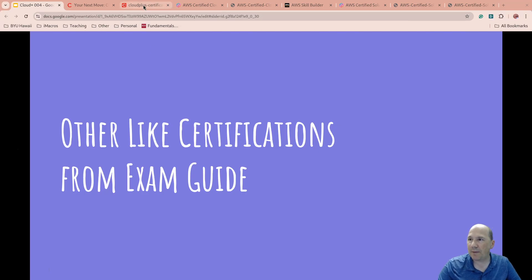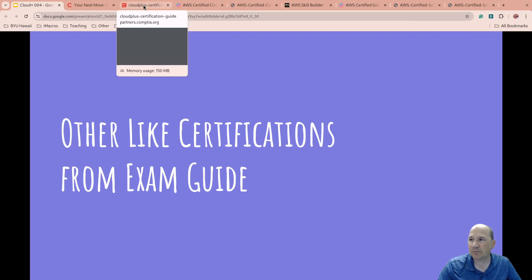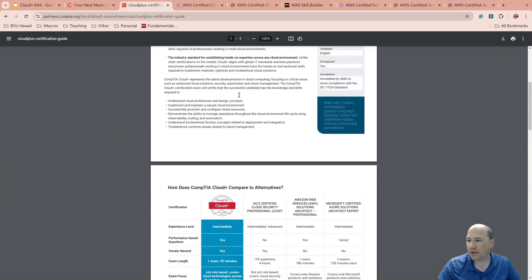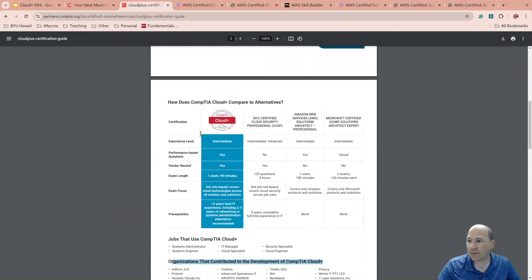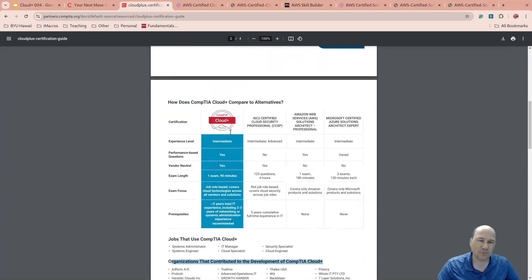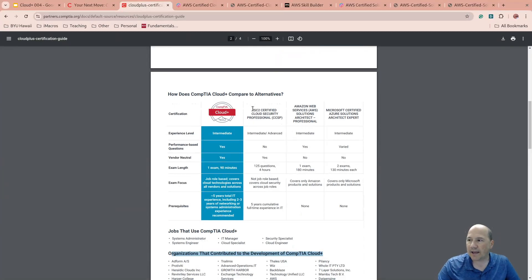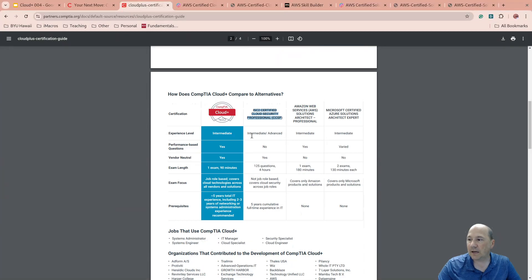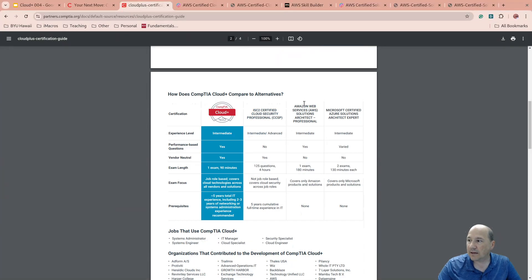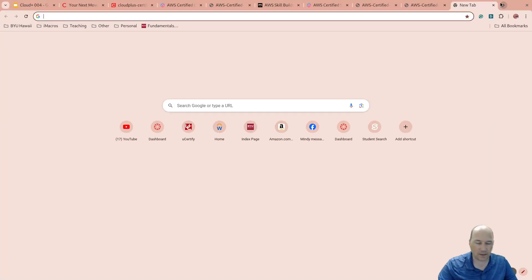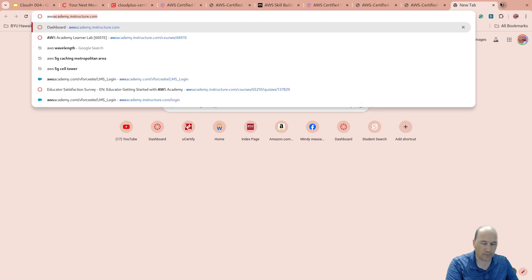So there are other certifications that are similar. So if we look back at this Cloud Plus certification guide, they mentioned that they are intermediate. Intermediate, beginner, foundational, all similar. ISC squared cloud security professional is listed as intermediate to advanced. AWS Solutions Architect, it says professional here. So if we come here to AWS,